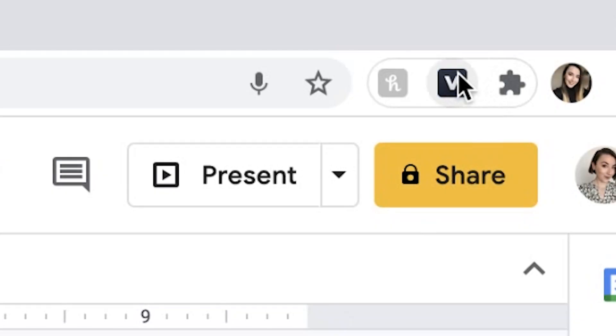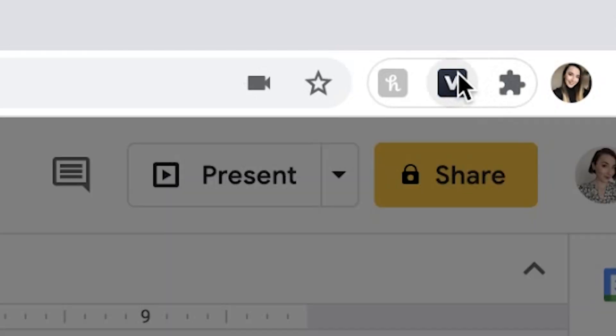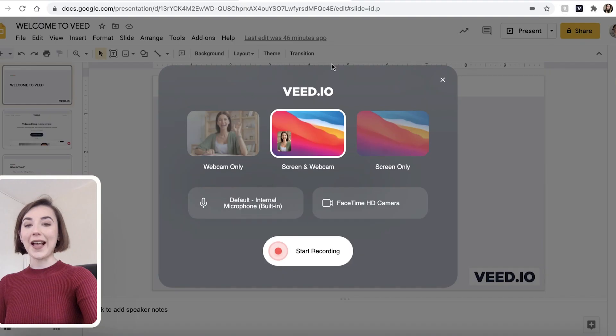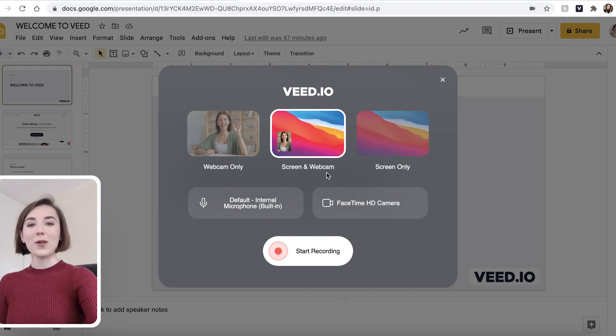To begin recording your computer screen, all you have to do is click the V button in the extensions tab and VEED will automatically open up this window.